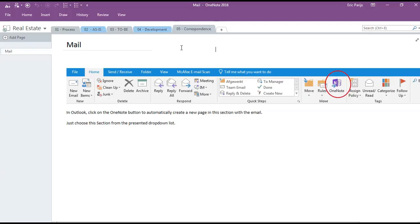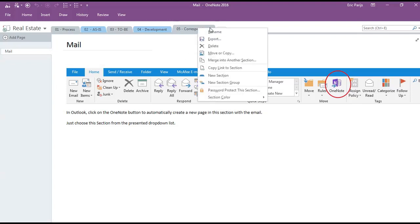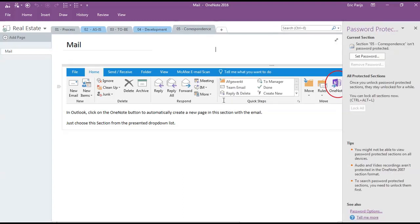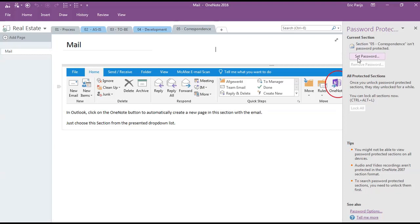And when you share a notebook, maybe you don't want to show everything to everybody. Restrict access to a section by right clicking on it and choose password protect this section. You can now define a password and the section will be protected. Remember, this can only be done for a complete section.